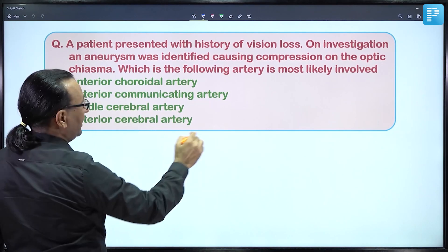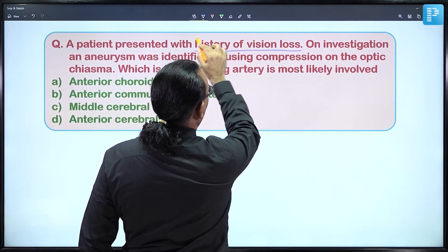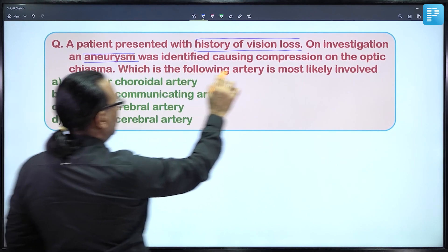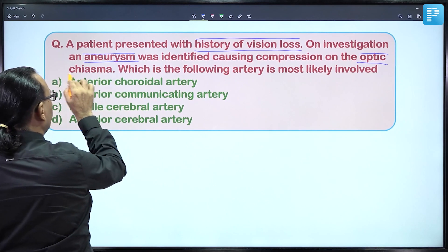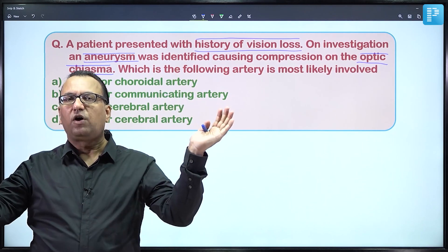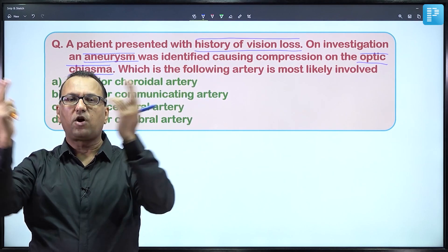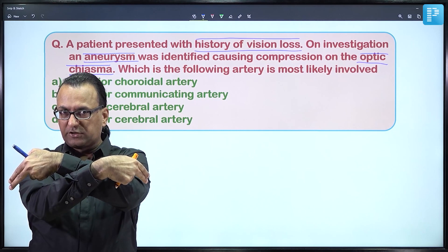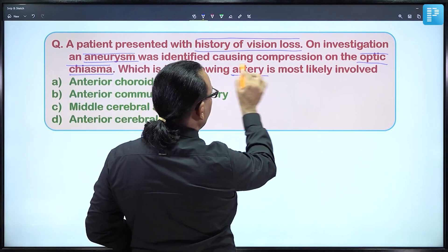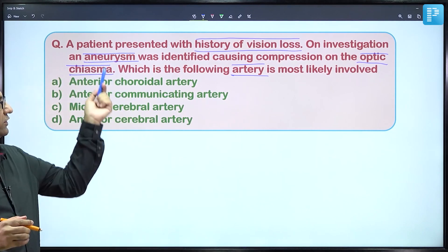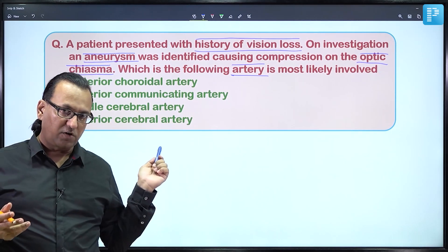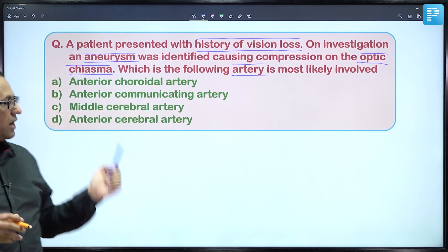In this patient, there is a history of vision loss and on investigation an aneurysm has been found compressing the optic chiasma. We know that optic chiasma compression causes bitemporal hemianopia — peripheral vision of each eye is lost since peripheral vision crosses the optic chiasma to reach the contralateral occipital visual cortex. We need to determine which artery's aneurysm is responsible. Options: anterior choroidal artery, anterior communicating artery, anterior cerebral artery, or middle cerebral artery.